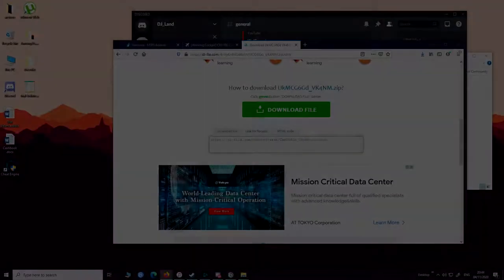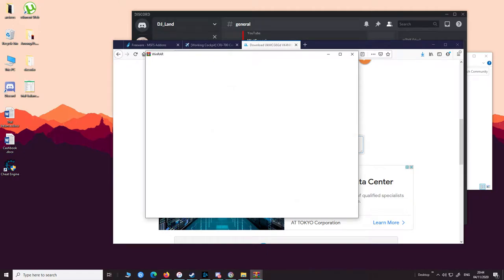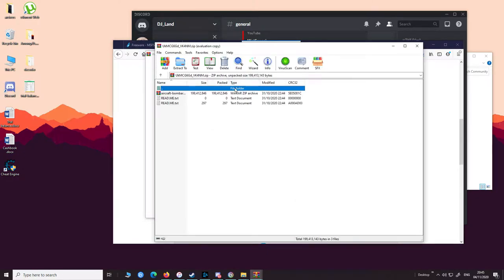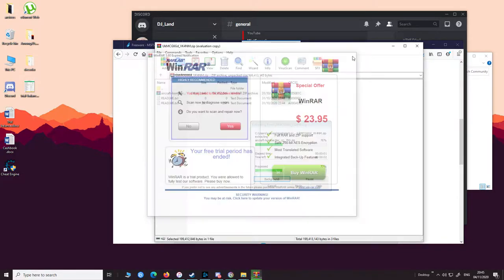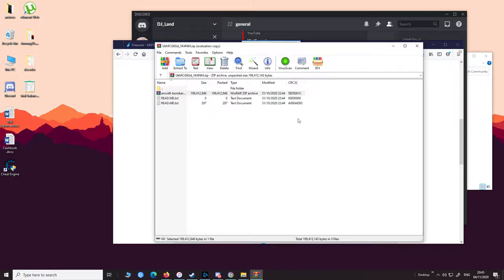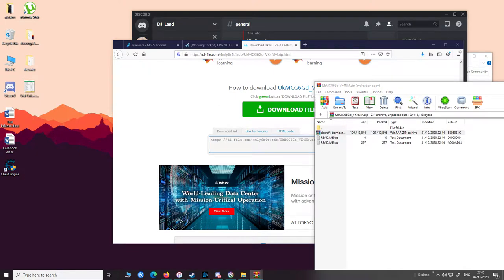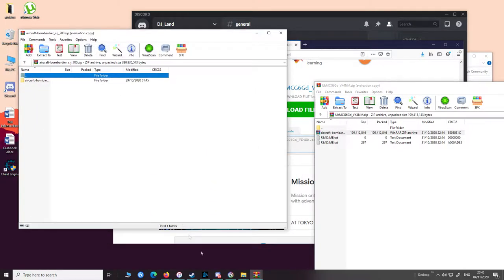You should have various files in your community folder. Once your download is complete you will see a few folders. We just need the single folder containing either the livery or the plane. You don't need to put in additional files — you simply take that folder and place it into your community folder. That's it, it's pretty simple.